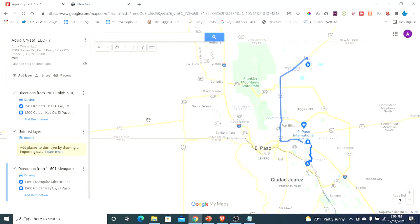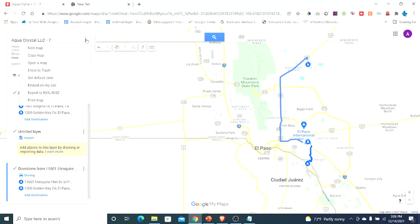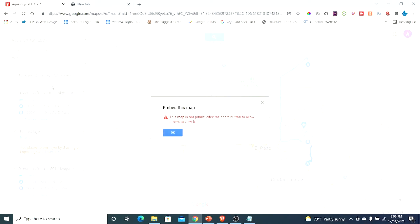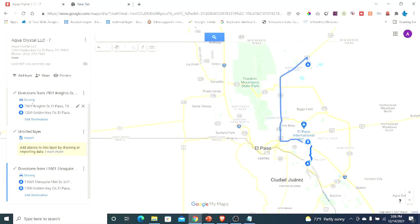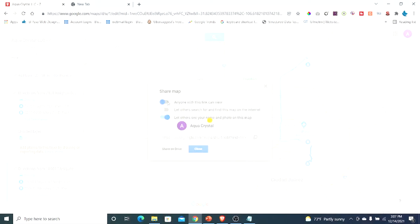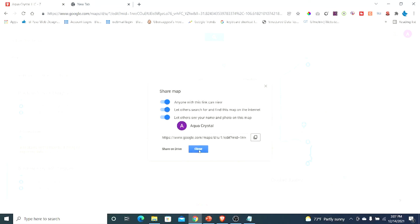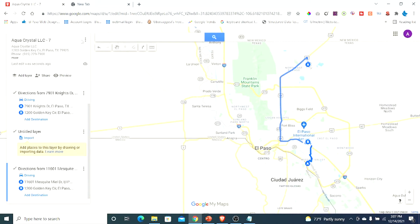Next we want to embed this map so we can use it on a WordPress site. You can use it on Web 2.0s or wherever you want — I'm using it on our location page. Click the three dots up here and go to embed on my site. You'll get an error saying this map is not public, so click the share button to allow others to view it. Choose anyone with this link can view, and let others search for and find this map on the internet. Once you close it, the map is now shared.